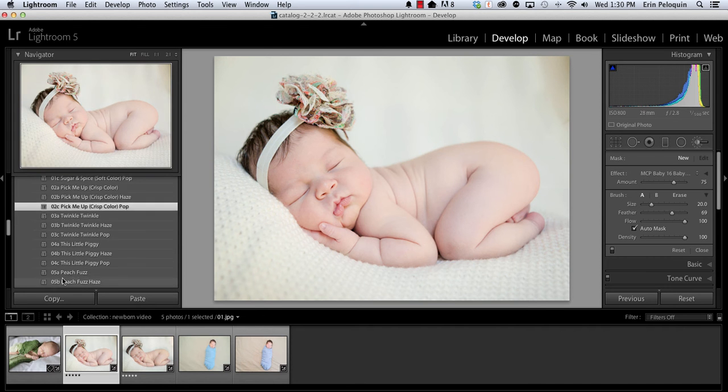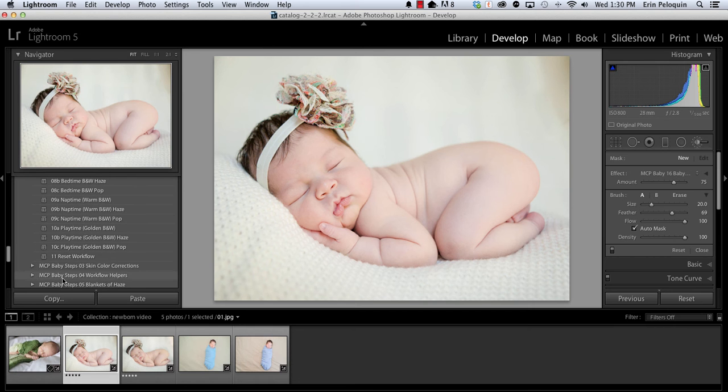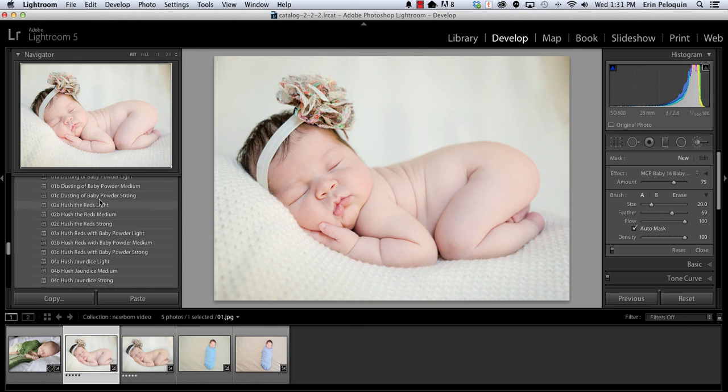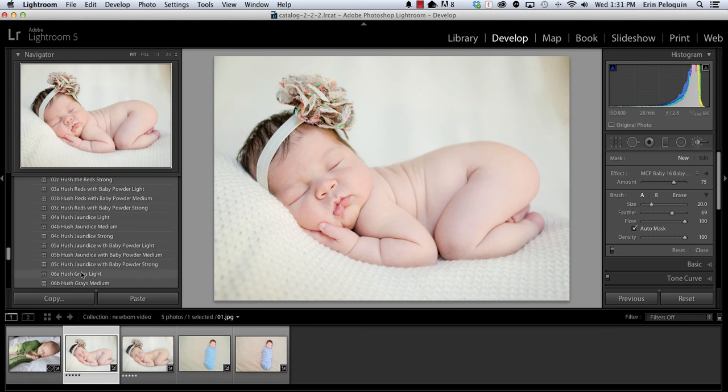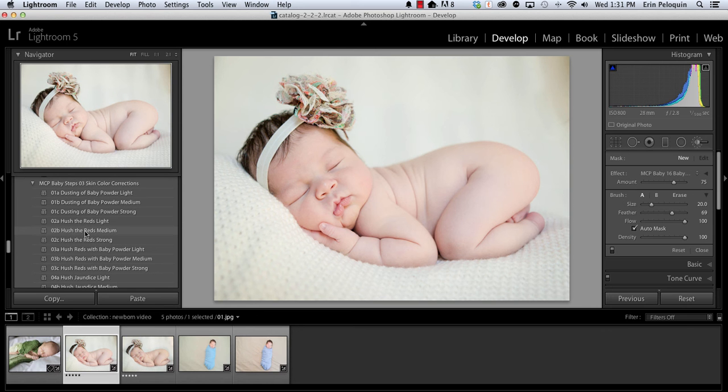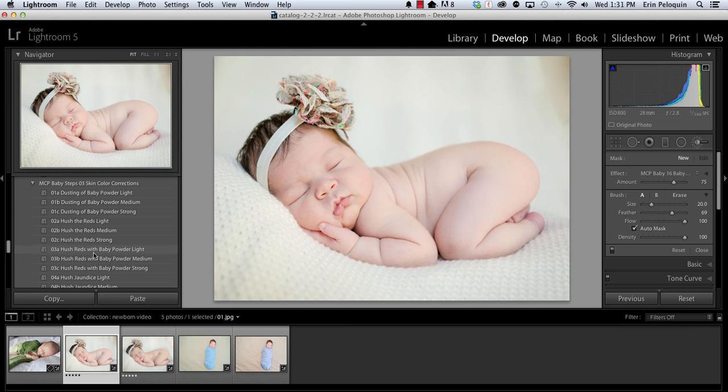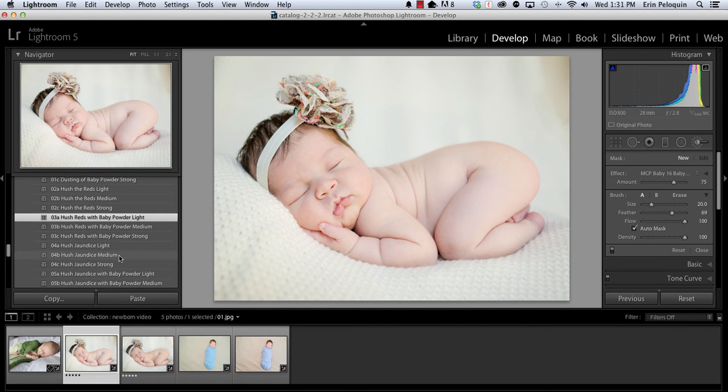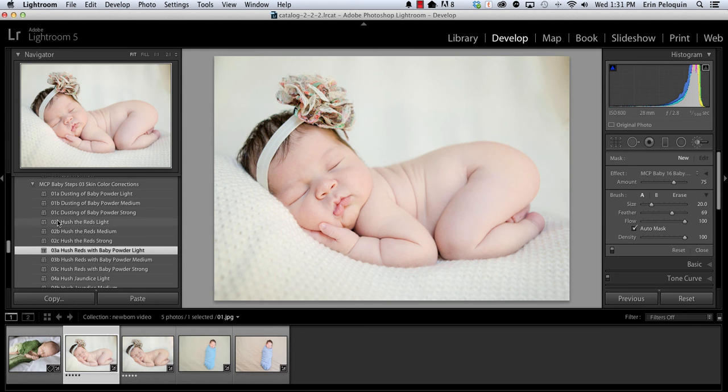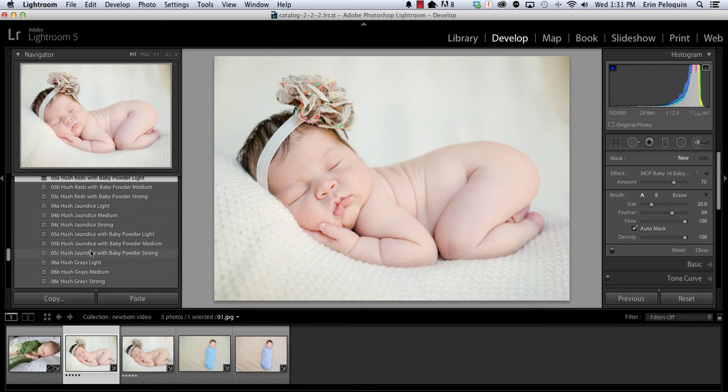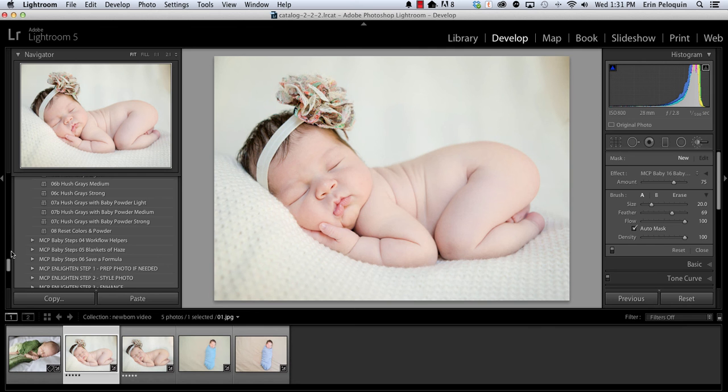Now I'm going to go down to Folder 3, which is our Skin Color Corrections. In this folder we have dusting of baby powder, which is going to even out the skin tone. We've also got color correctors, so you might need to tone down the reds or the yellows or the gray. And each of these has three settings to choose from. So baby powder light, medium, and strong. Hush the reds light, medium, and strong. And then you can combine each color fix with the baby powder. So hush the reds with baby powder light. And I think that's what this photo needed. So the skin is more even and the reds are less harsh right now. In this folder number three you can only apply one preset. So the one that you clicked on most recently will be the one that's reflected on your photo.